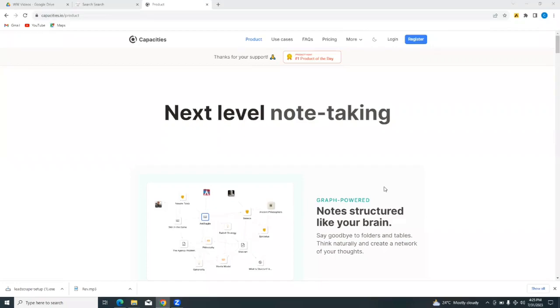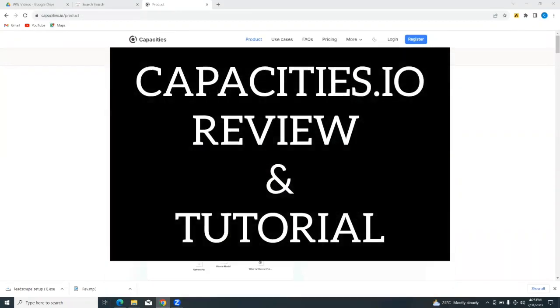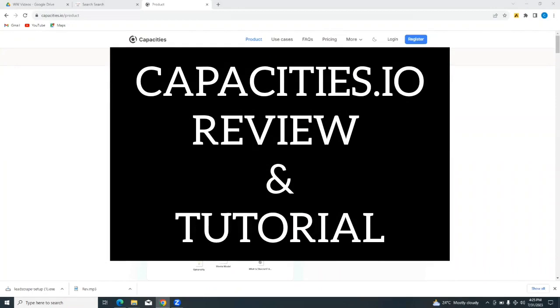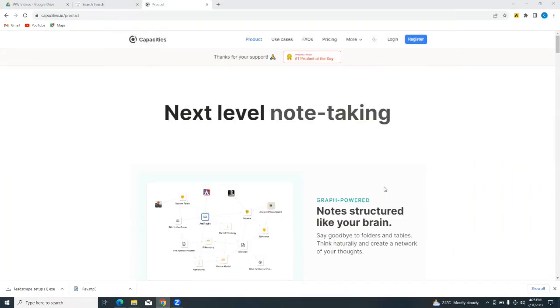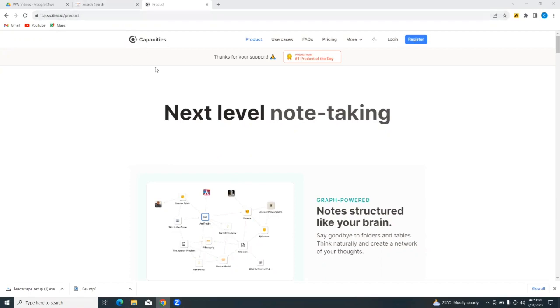Hello and welcome to our channel, WebWiz. In this video, we're going to be doing a short tutorial on the capacities.io platform. Please watch this tutorial to the end to properly understand it.